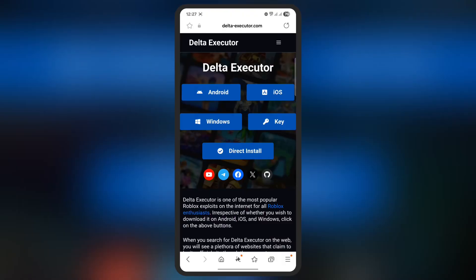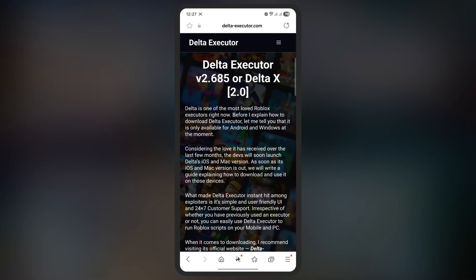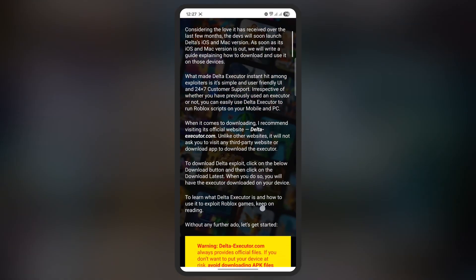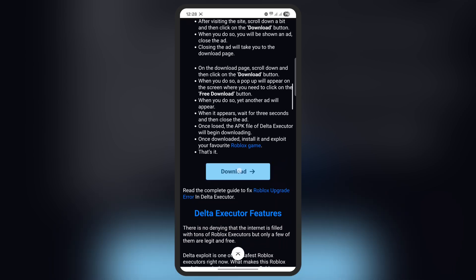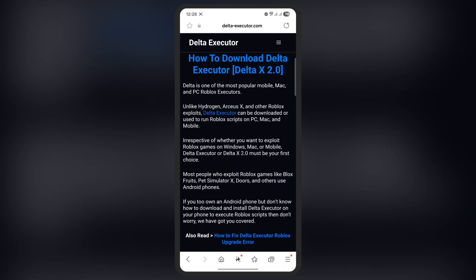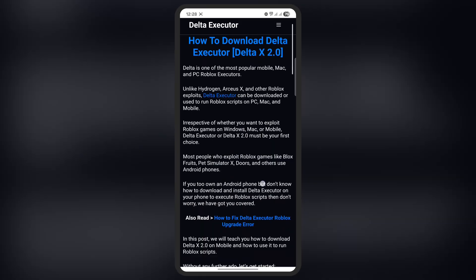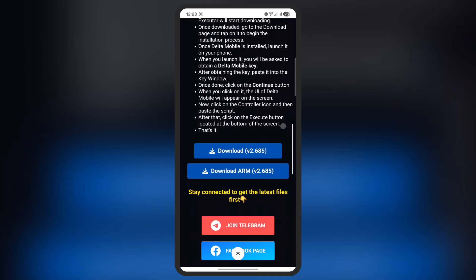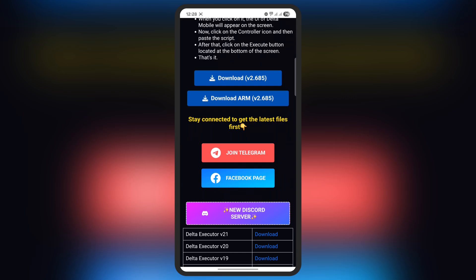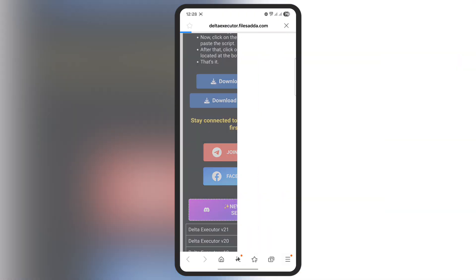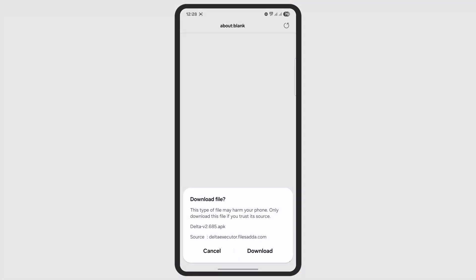First, visit the Delta Executor official website — the link is provided in the description. Tap on the Android button. On the next page, scroll down and tap on the Downloads button. Then scroll down again on the next page and tap on the first download button to download the updated Delta Executor APK file.